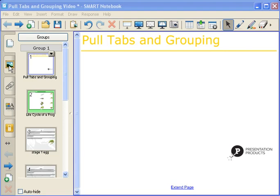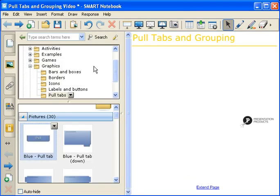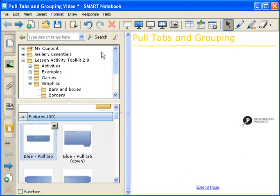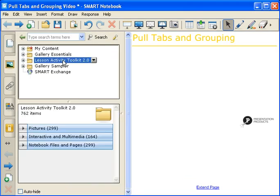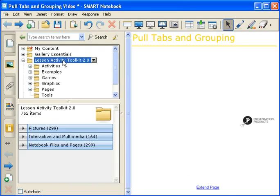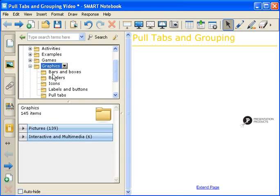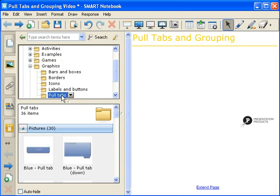Pull tabs are located within the Gallery tab. If you click on the Lesson Activity Toolkit folder and then the Graphics folder, the pull tabs is the last one within the Graphics folder.